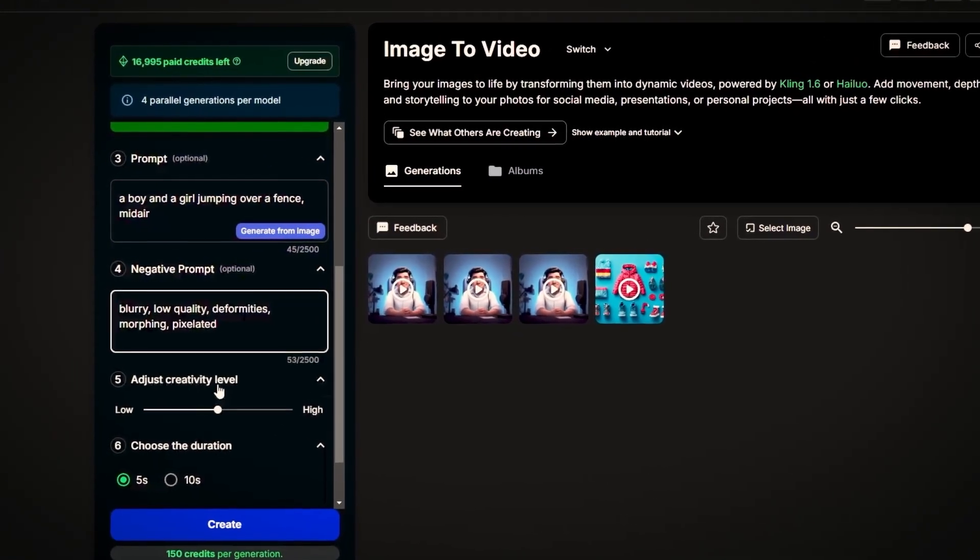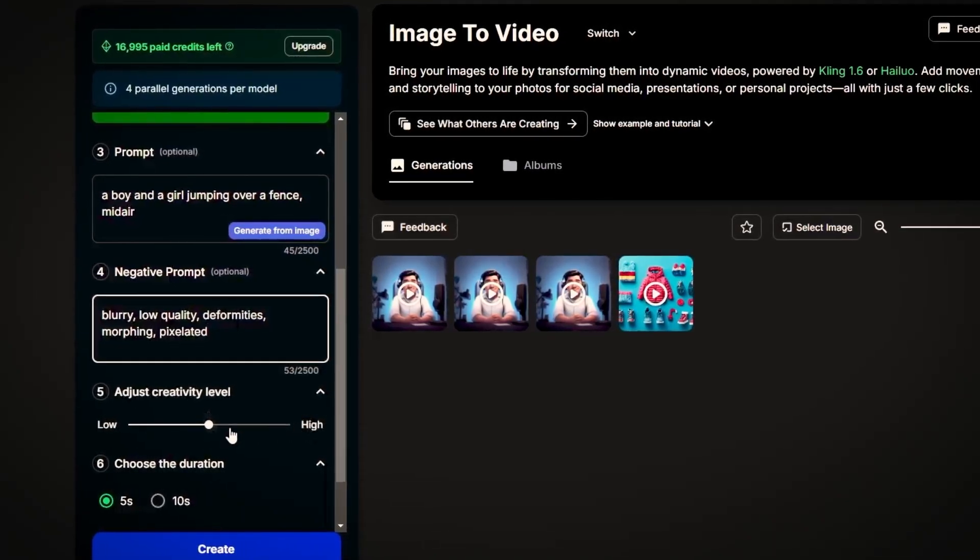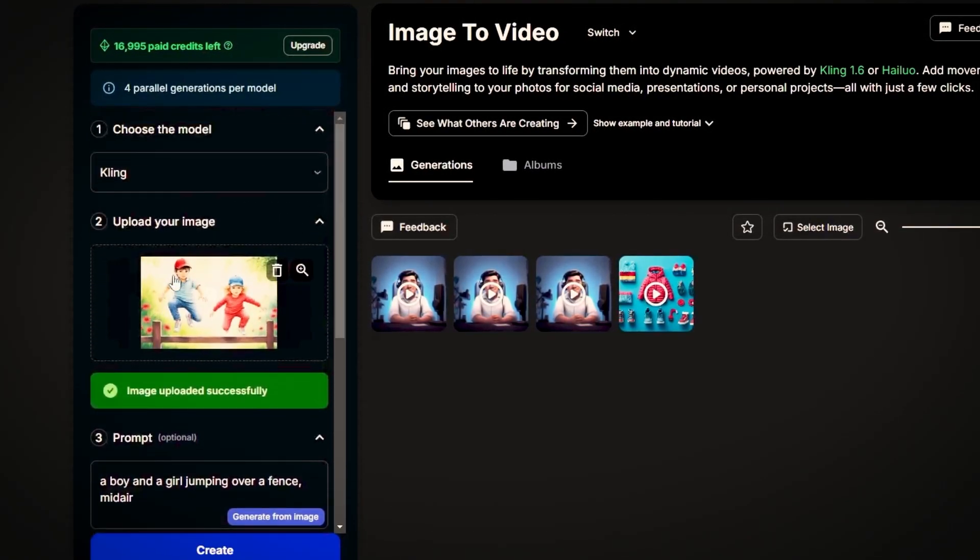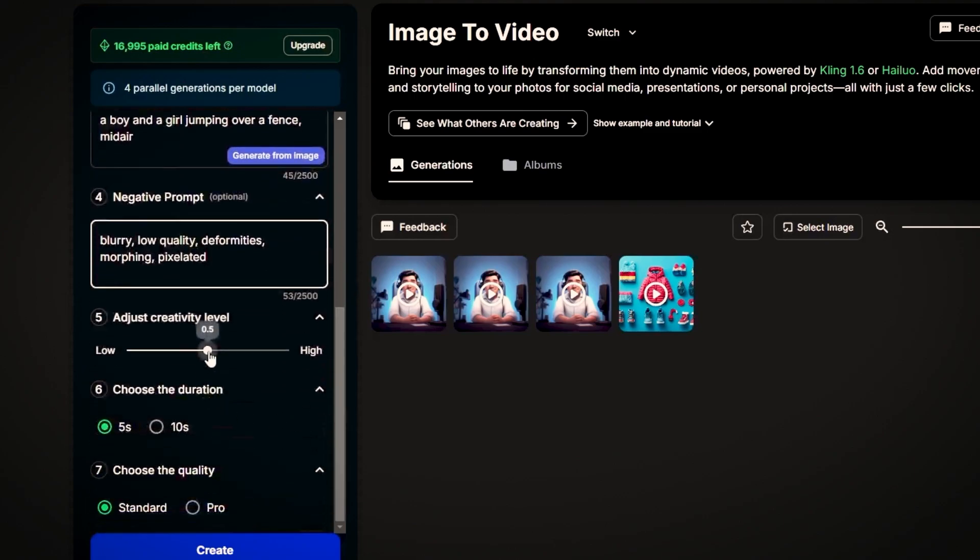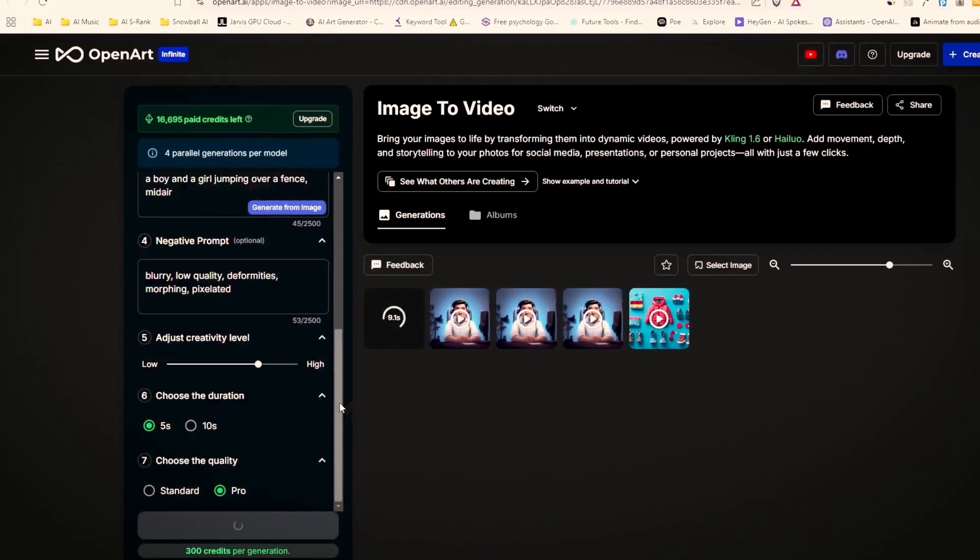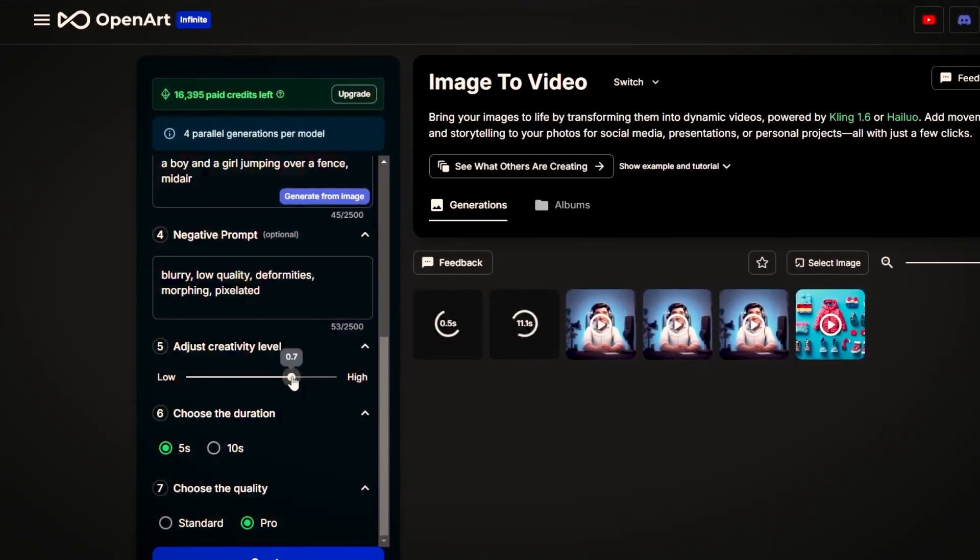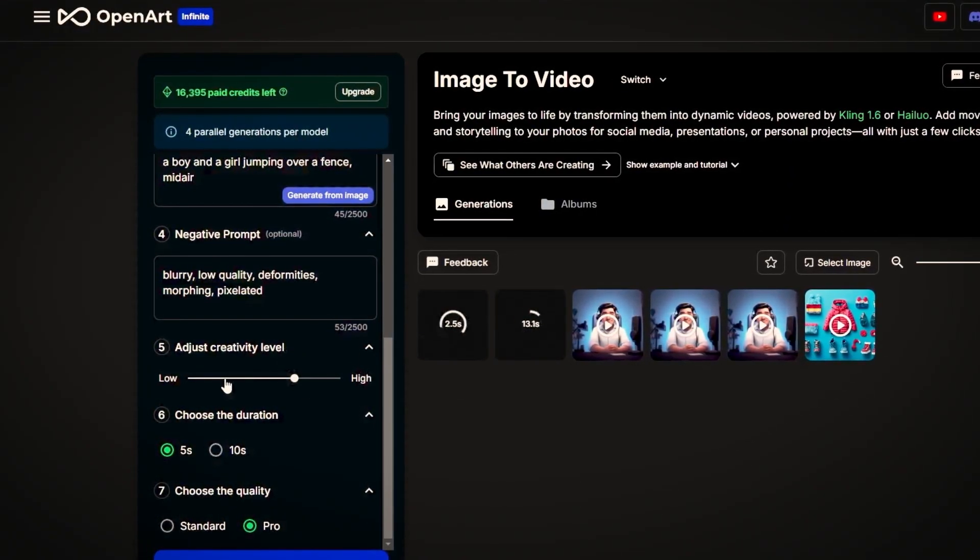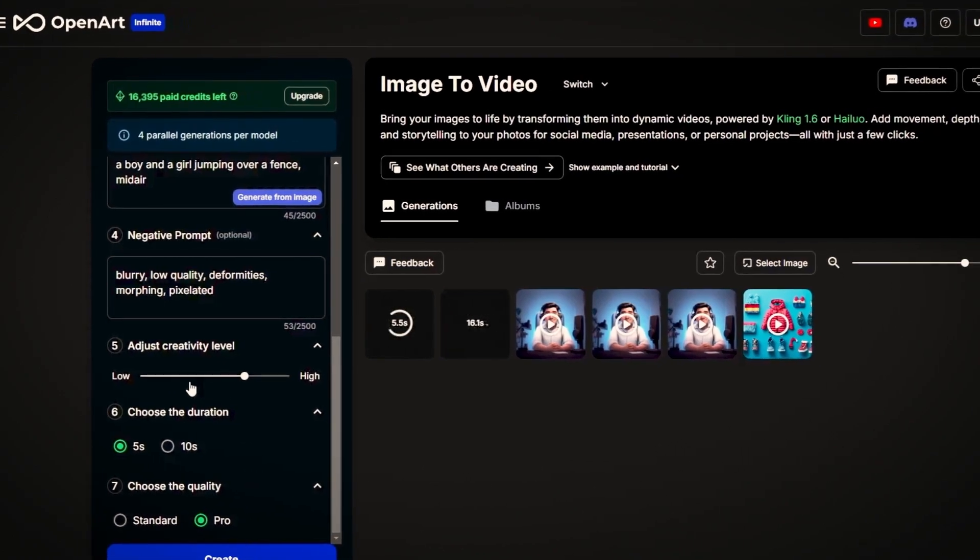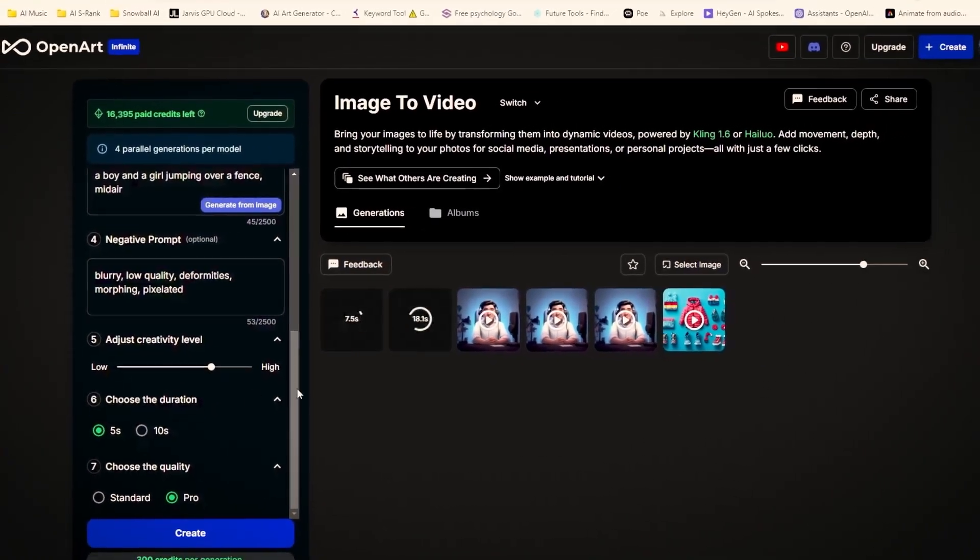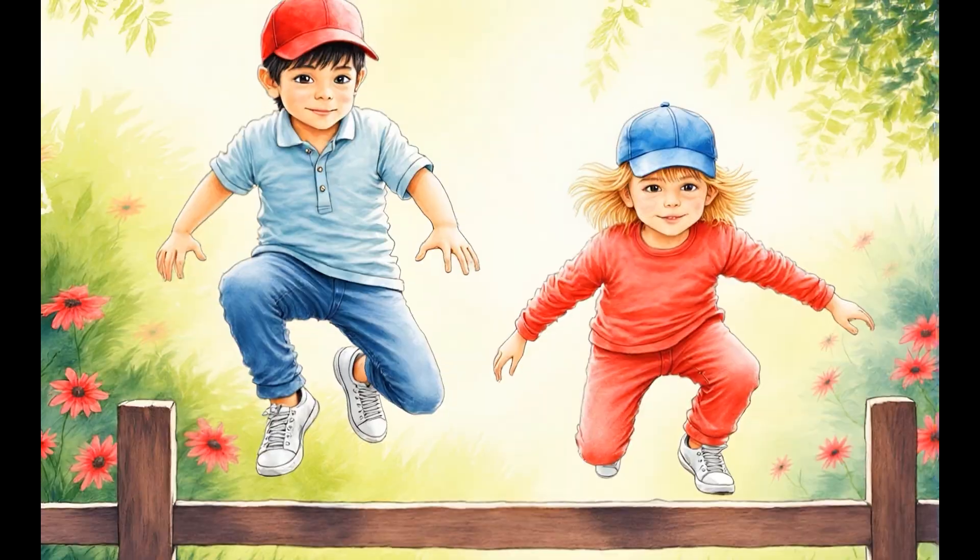For the creativity level the lower you go the more consistent videos you'll get. However it can also generate a video with barely any movement. On the other hand if you go with higher creativity it will include more motion and movement of the characters however it might result in some inconsistency. With that said I know that cling has improved a lot so I will increase the creativity for more movement and choose the pro quality. These together with my description and the negative prompts should give me something decent. And here we go.